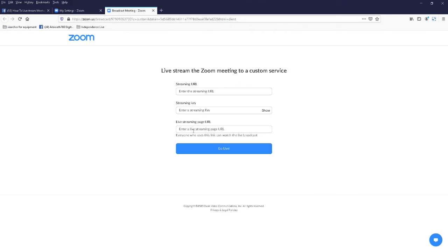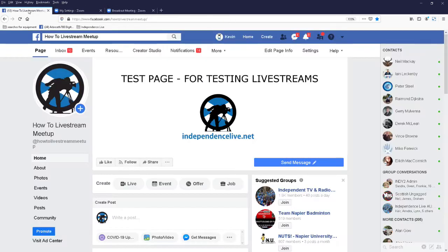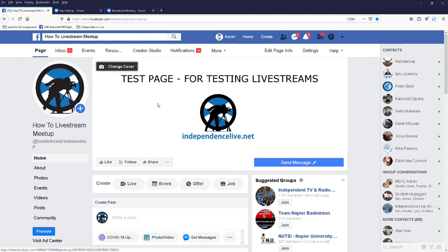Now we need to fill out these three form fields. So go to your web page, your Facebook web page. This is where I'll be live streaming to, this is my main page.